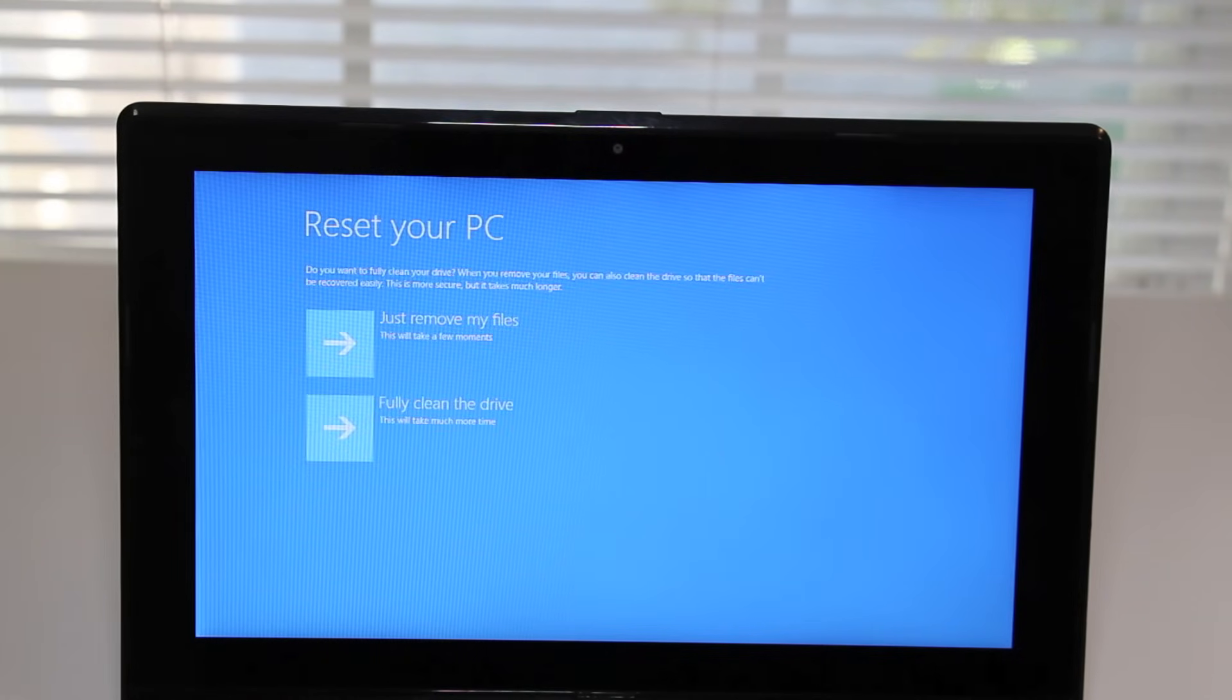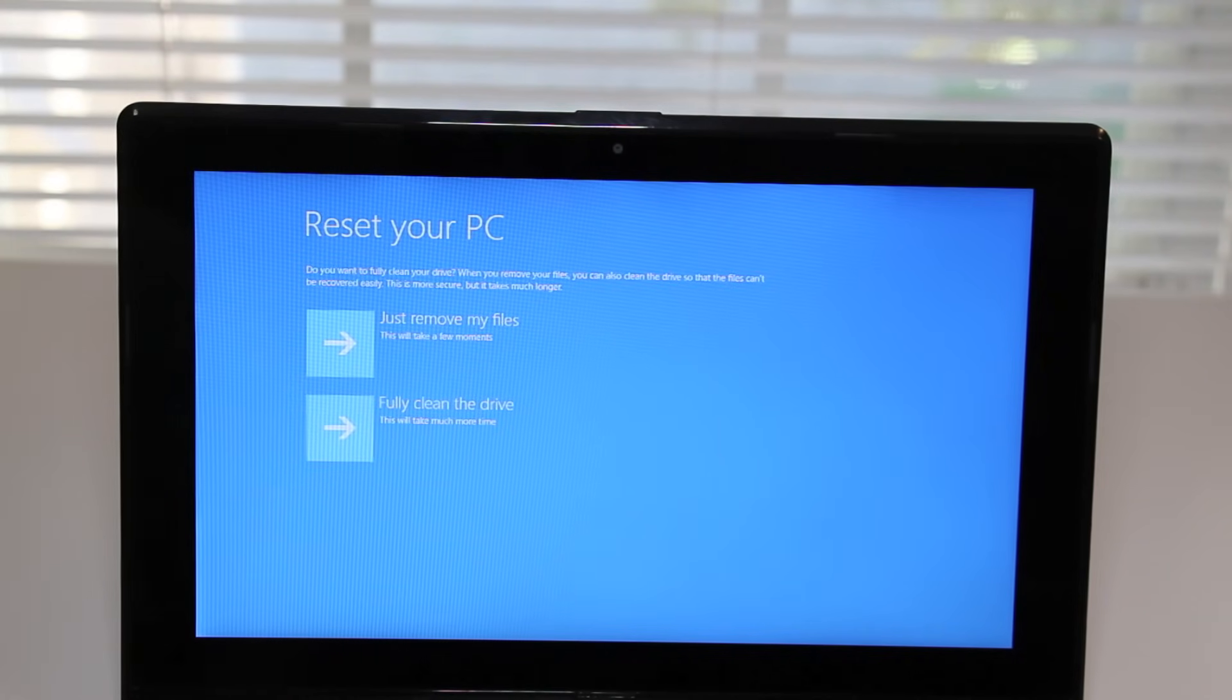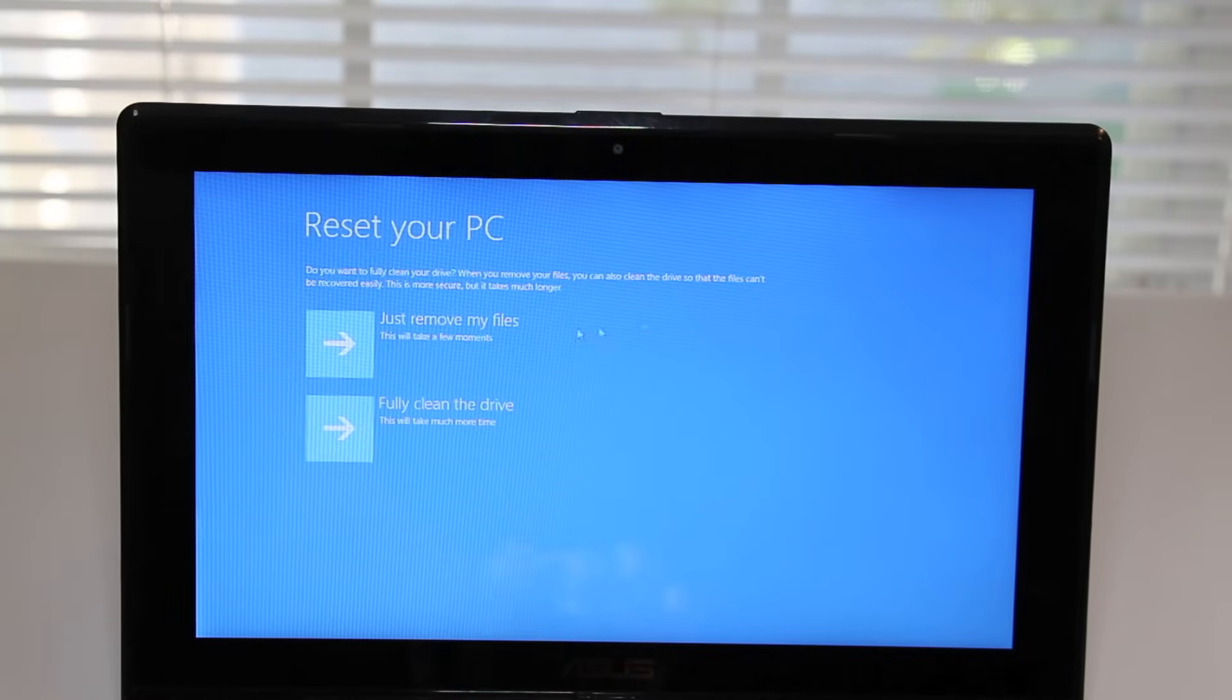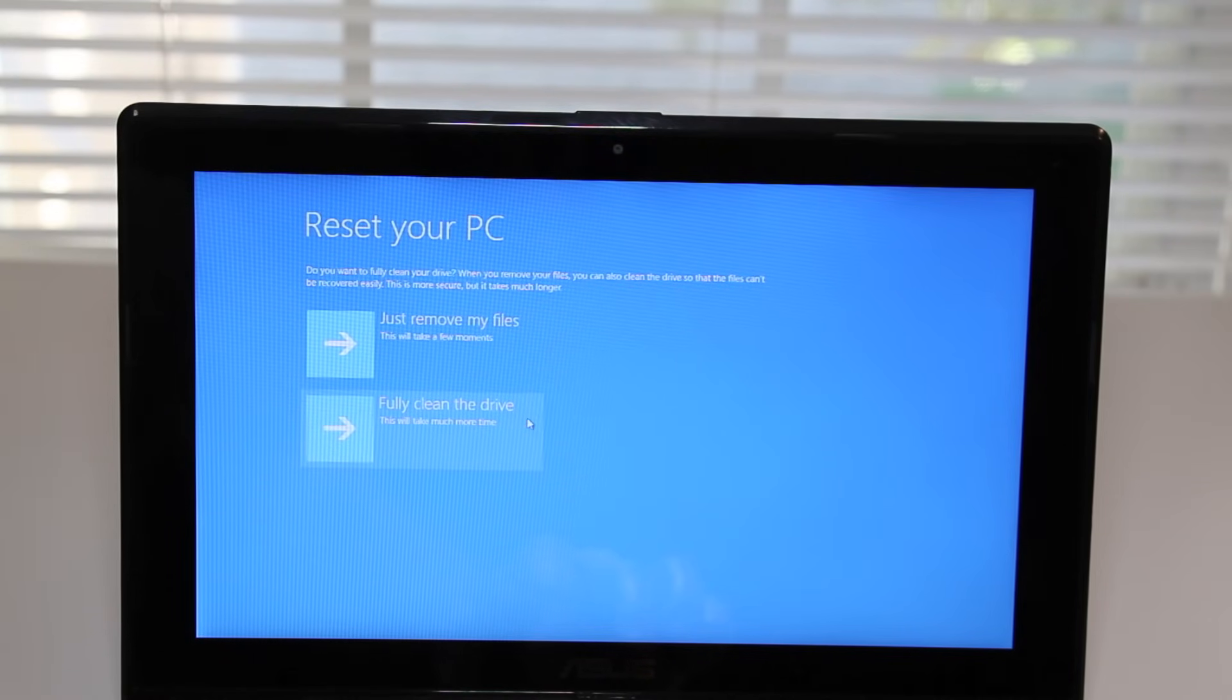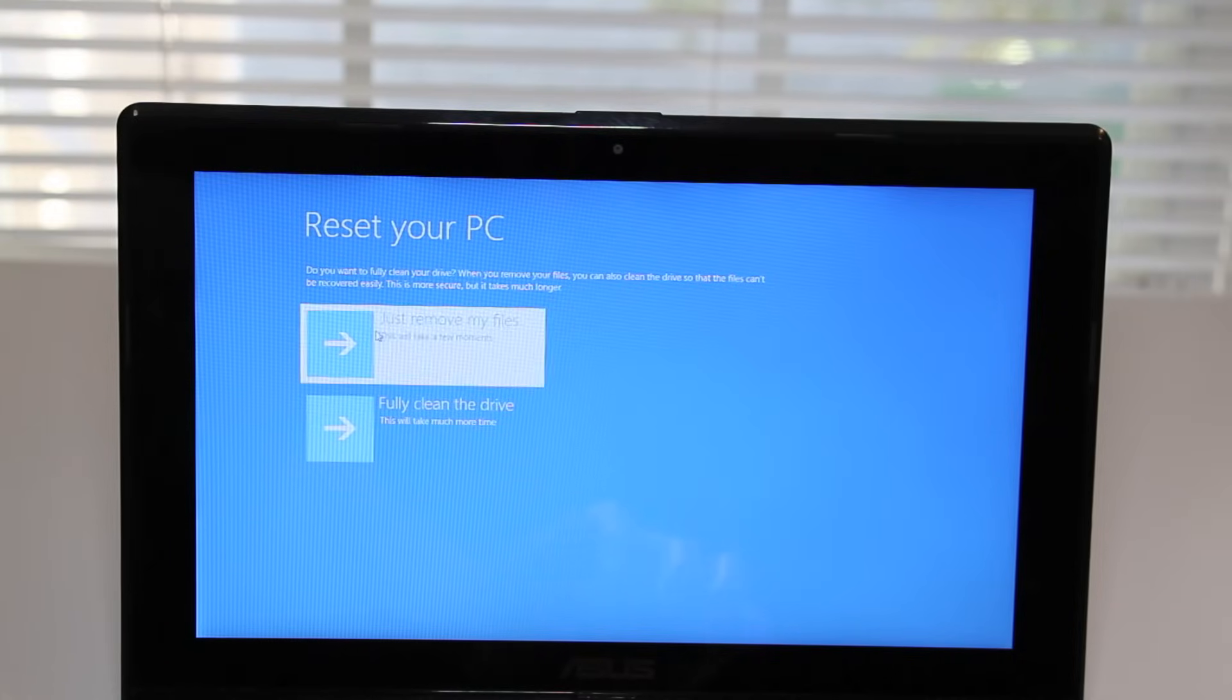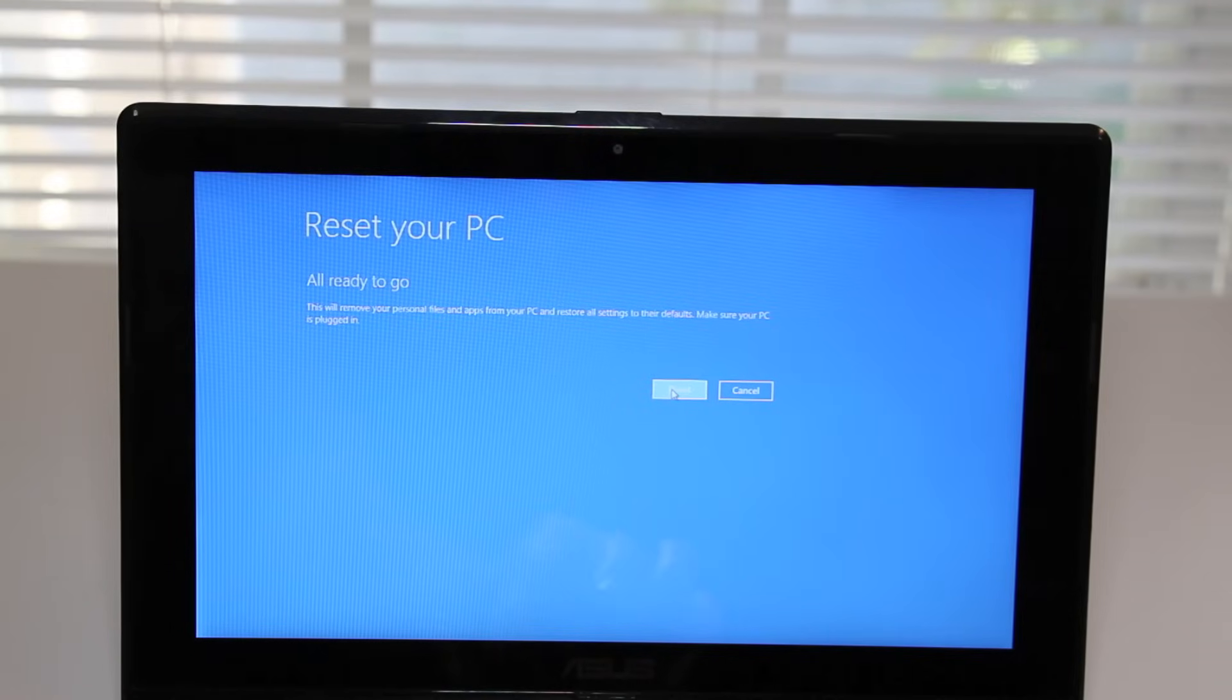And finally, you're just two clicks away from restoring your laptop. The first option we have here is just remove my files, and the second one is to fully clean the drive. The first option is substantially faster. However, if you have a lot of confidential pictures, documents, videos, etc., then I highly recommend you fully cleaning the drive.